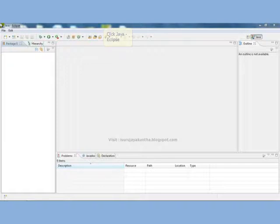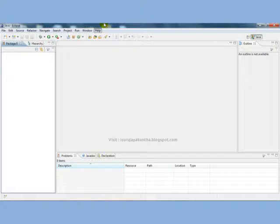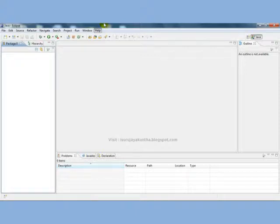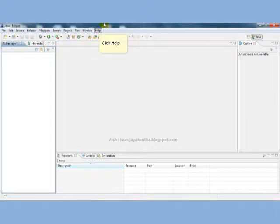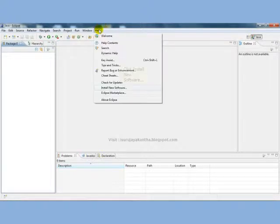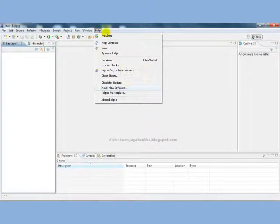What you need to do is similar to the NetBeans IDE. You need to install the plugin for Android. If you need to work with Eclipse, go to Help and Install New Software.